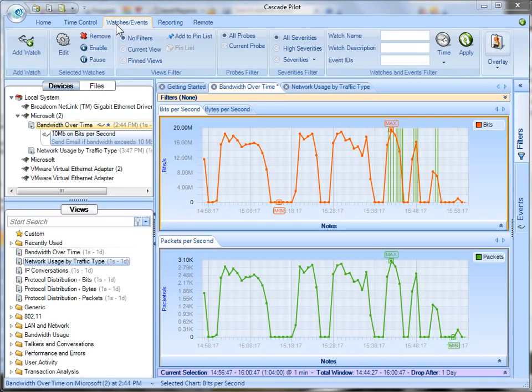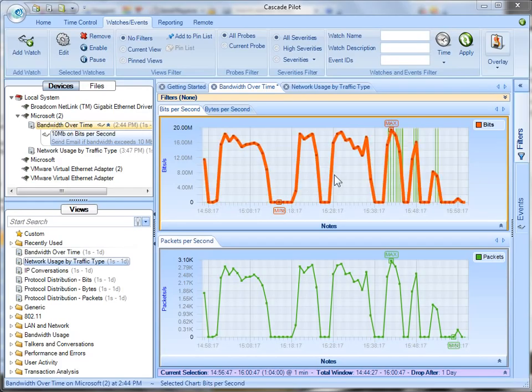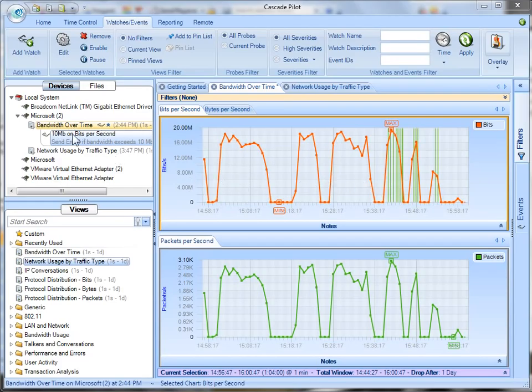So basically this is what I did. I've got my view bandwidth over time. This is a very popular view people use and I created this watch here 10MB on bits per second.